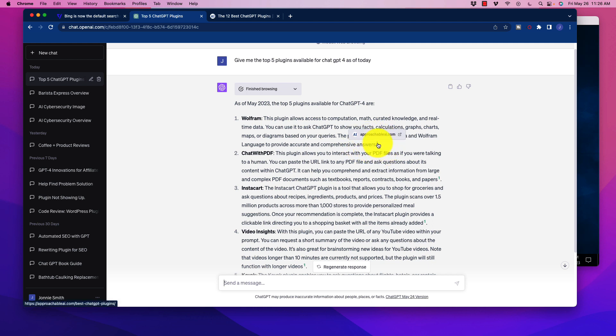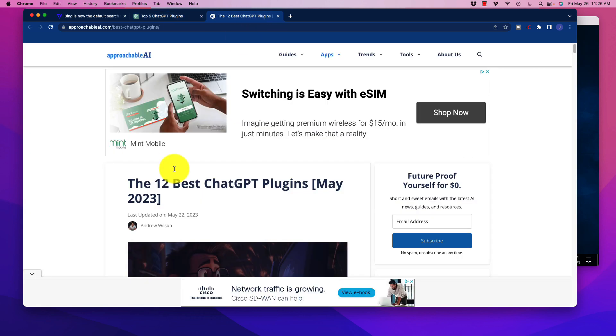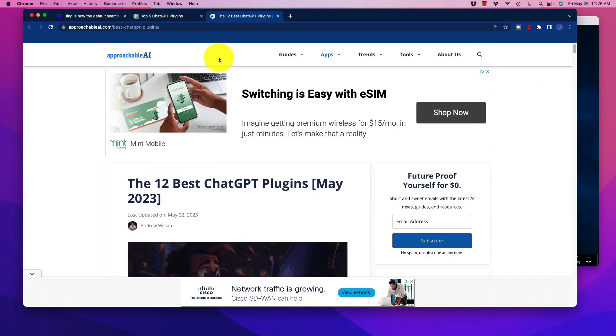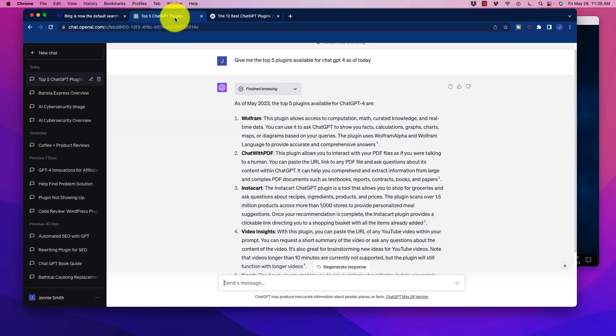So if I hover over that, this one in particular was pulled from approachableai.com and we can click through to that, obviously, to see where ChatGPT got this information from.